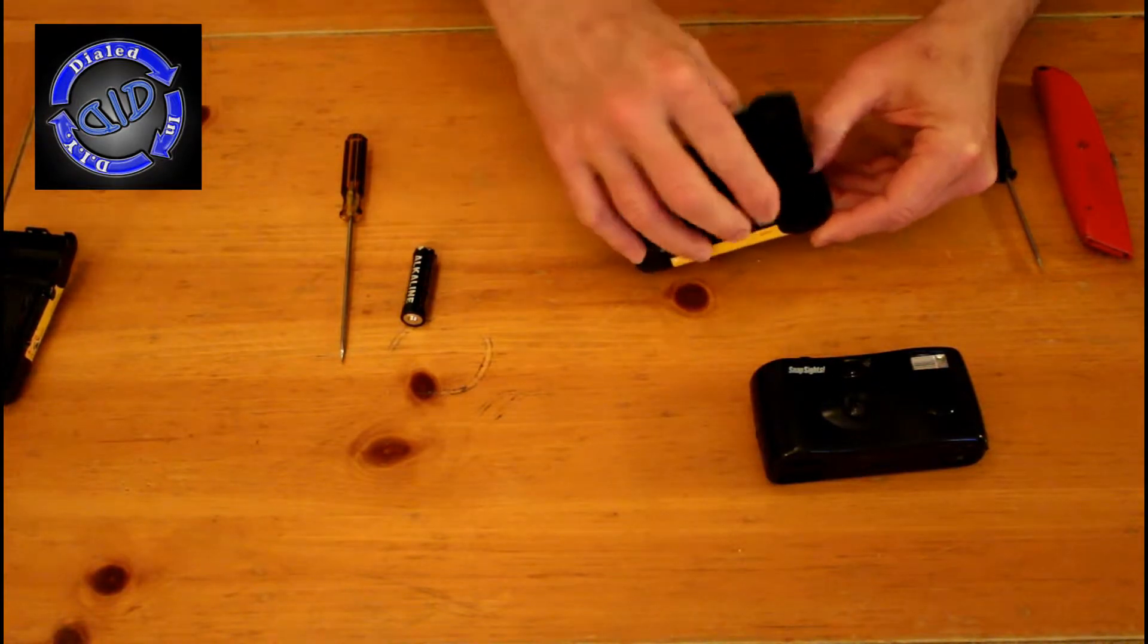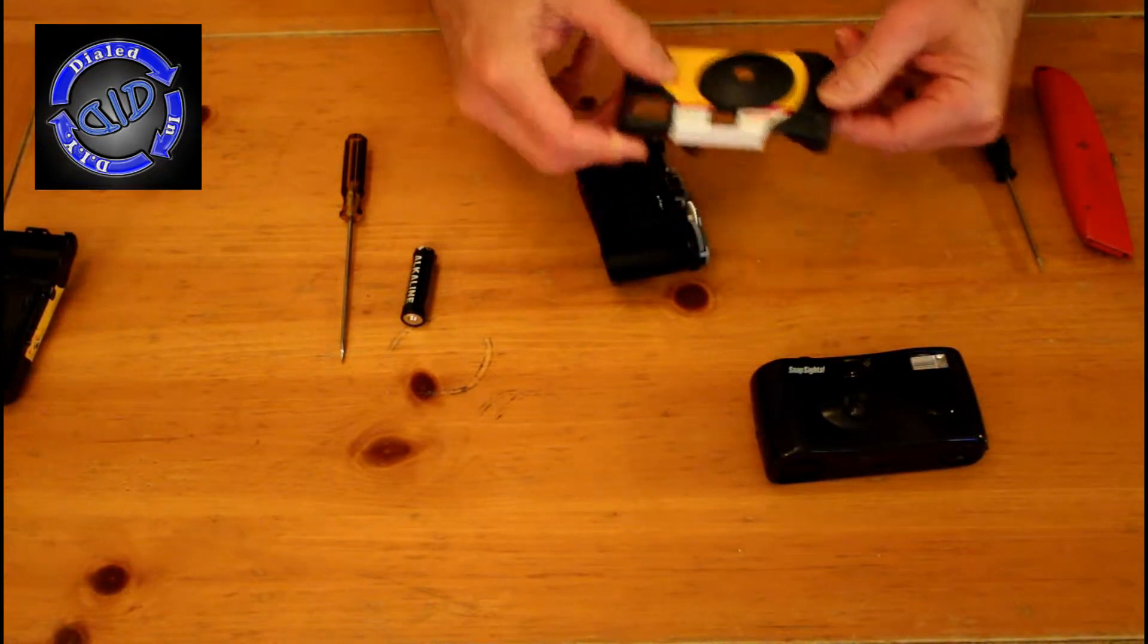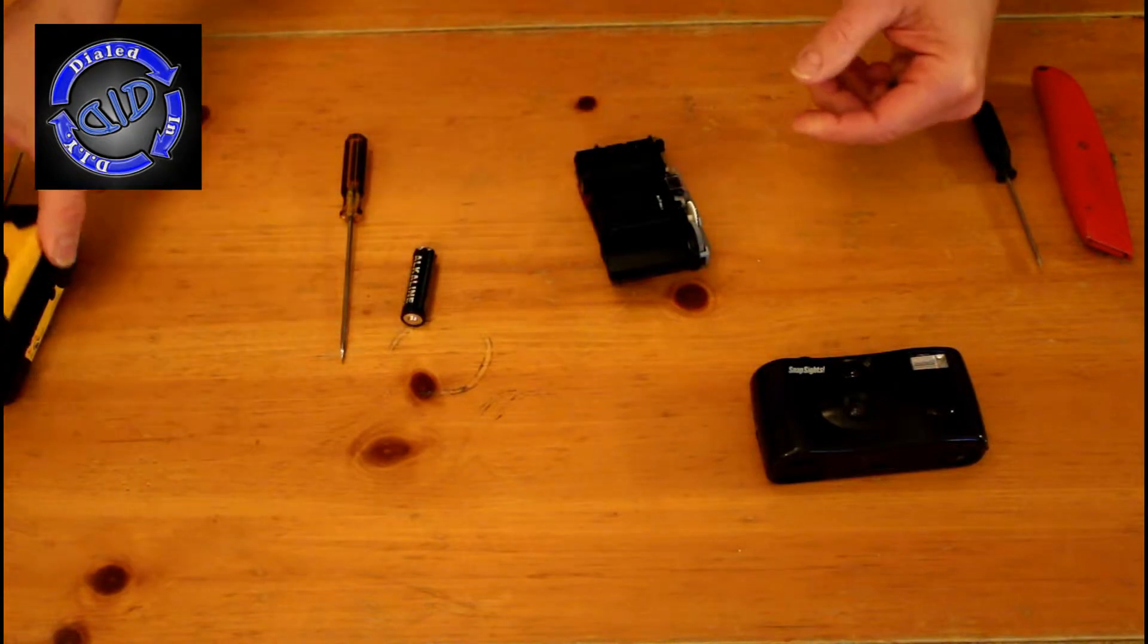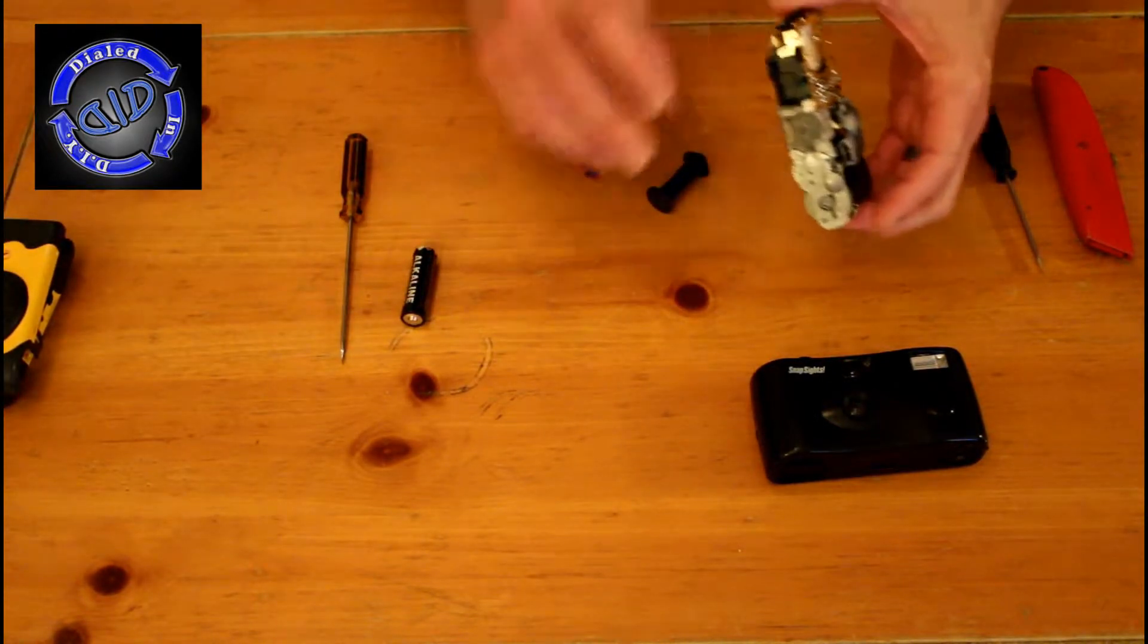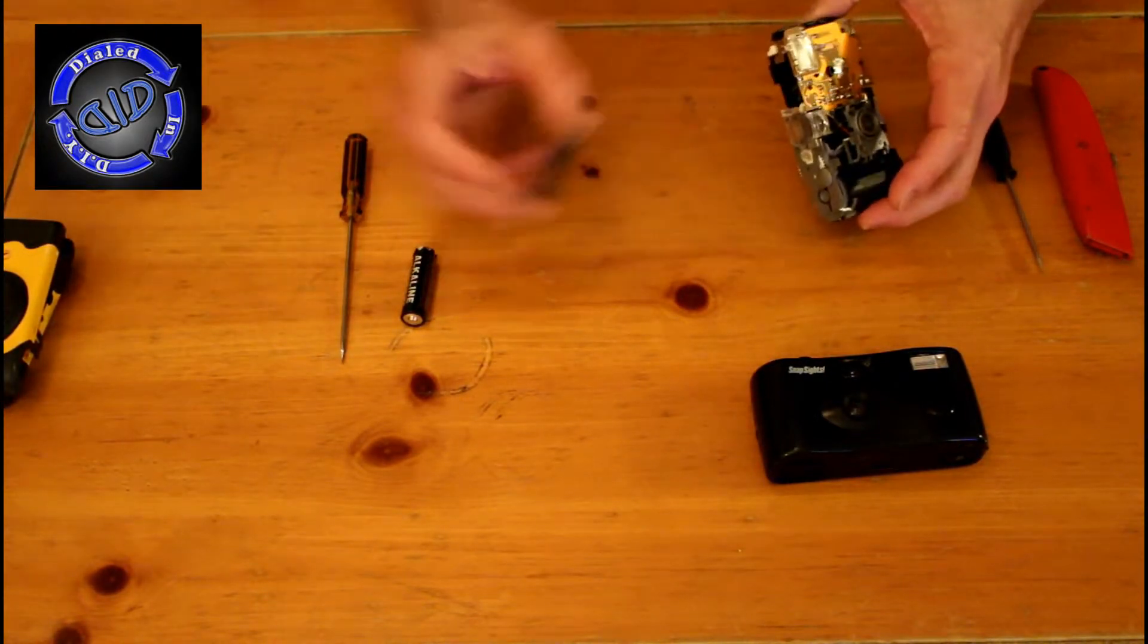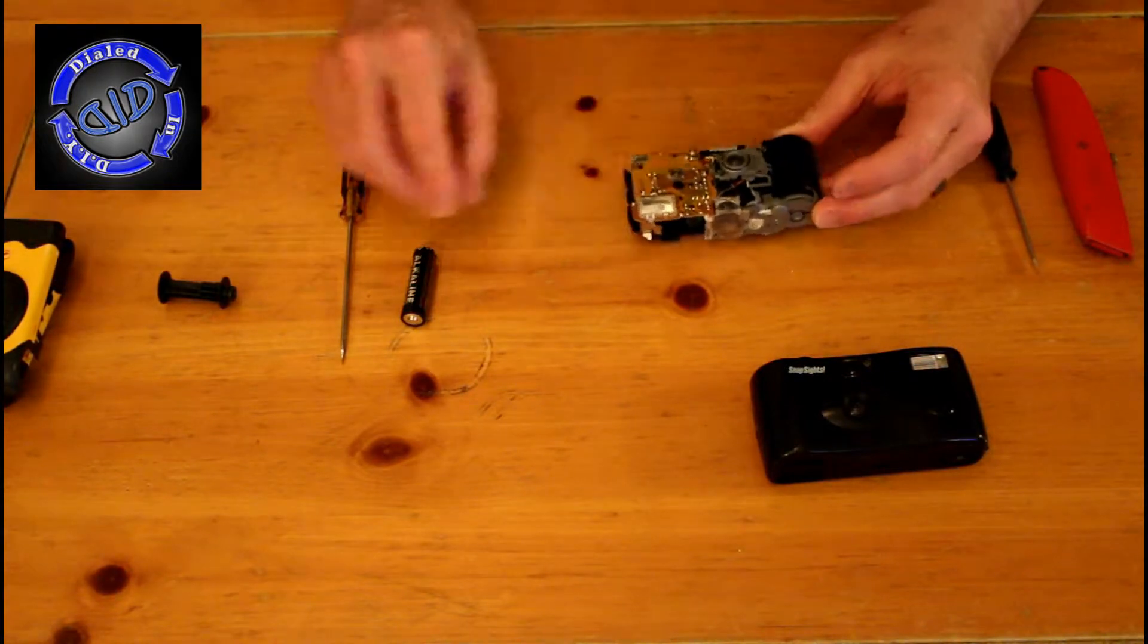The first thing you'll find is a AA battery that will still have most of its charge and it will often just fall out on its own. From there, we'll start to work on getting the lens unit out.